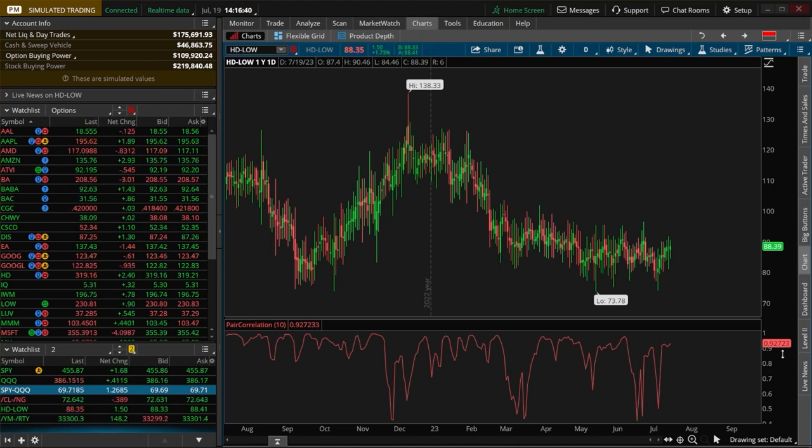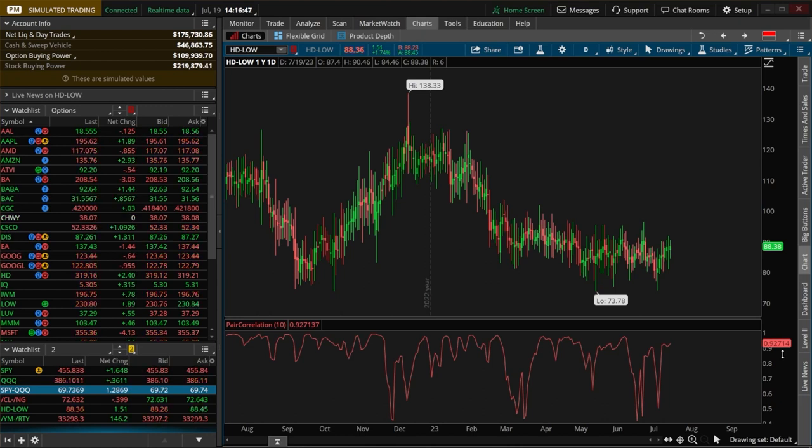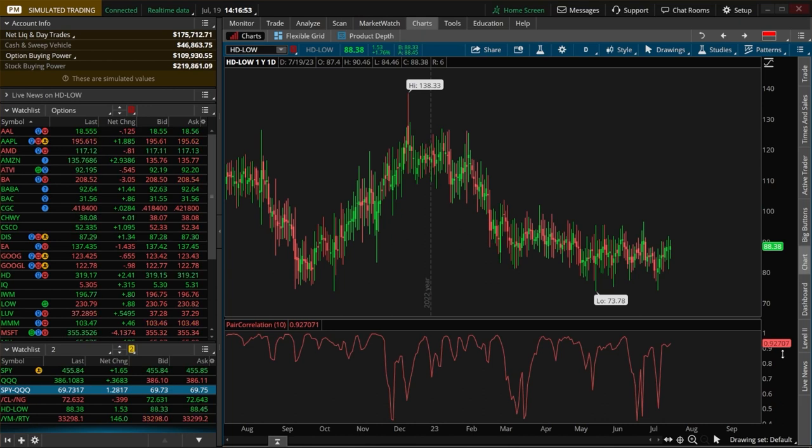So you can kind of think of it like a seesaw. When one end goes up, the other goes down. However, because they're connected, they eventually find a way to balance themselves out and find a middle ground. And that's essentially the essence of pairs trading.